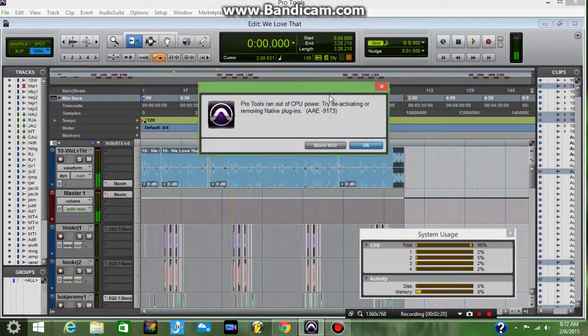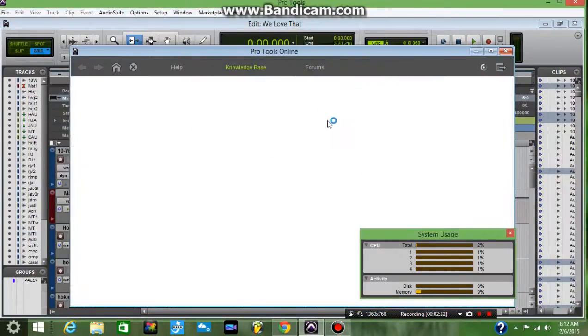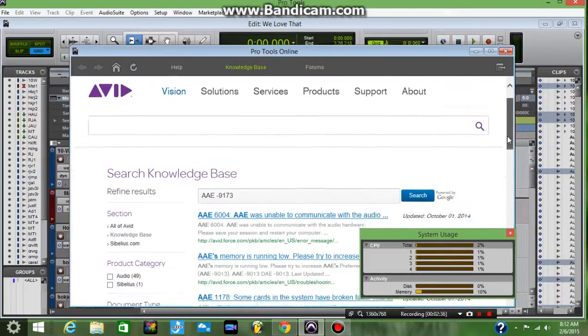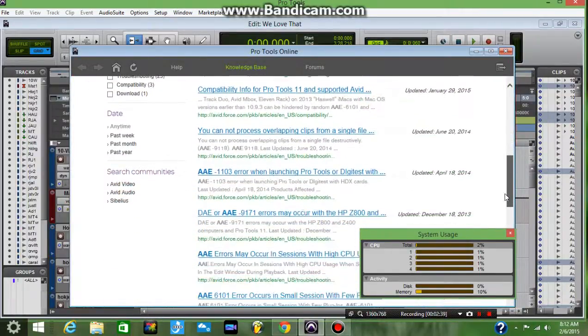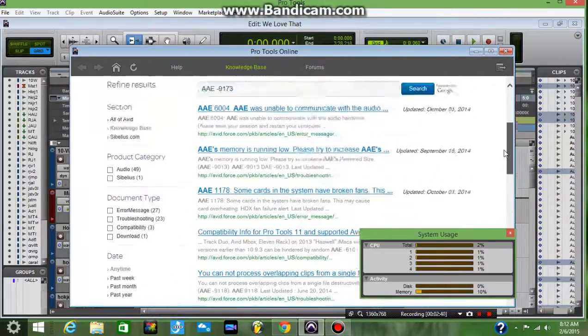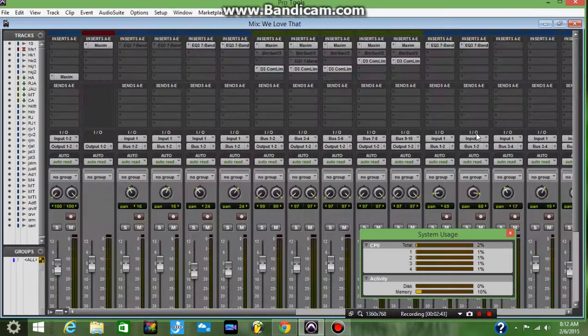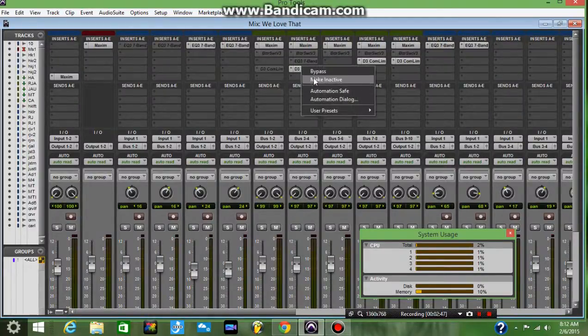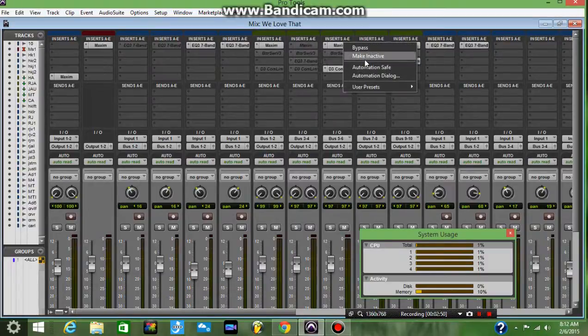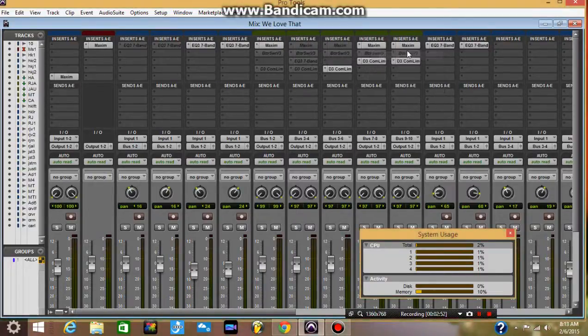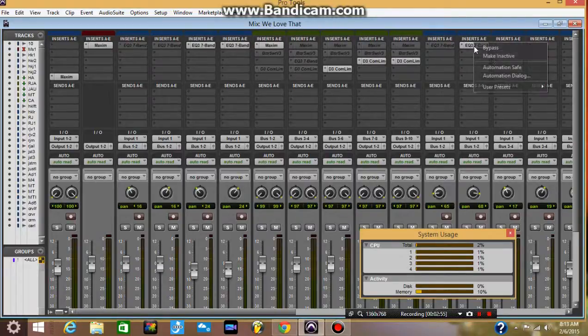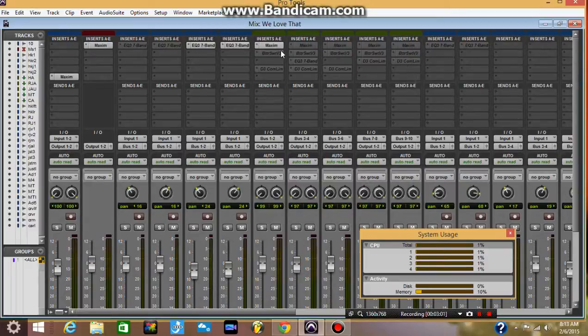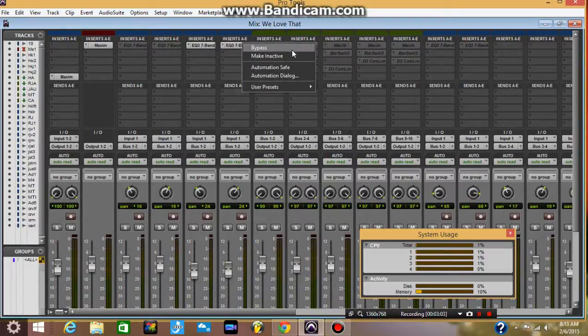Are you serious? Wow. And then you check on it right here and the Error 9173 doesn't even show up. And then you search long years Avid, what is going on? Are you serious? Let me try something else. Let me just make all of the plugins inactive, which is going to make the audio sound absolutely horrible, but let's see if we can bounce with just the tracks.